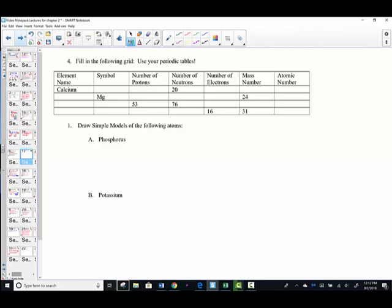Let's remember our definitions. By definition, atomic number is the proton number — so atomic number and proton number will always be the same. The number of electrons must match because atoms are neutral. The other definition to remember: mass number is defined as the sum of the protons and the neutrons. So we can deduce the number of neutrons once we know the mass number, or vice versa.